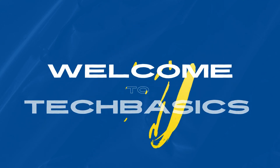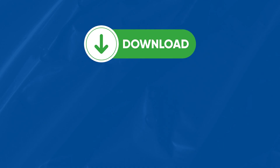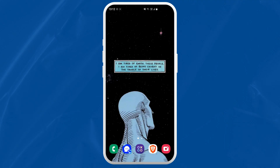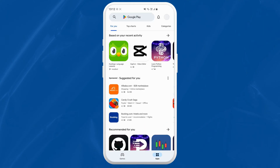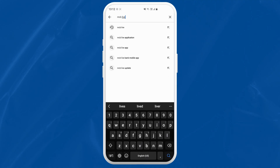Hey there everyone, welcome to TechBasis and today I'm going to show you how to download the MCB Bank Mobile application on your Android device. First grab your phone or tablet and head over to the Google Play Store app, typically represented by the colorful triangle icon. At the top of the Play Store screen, you will see a search bar. Tap on it and type in MCB Live.